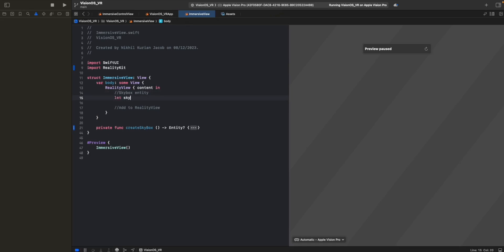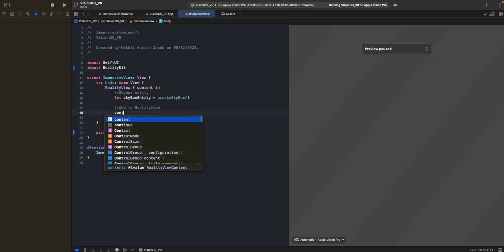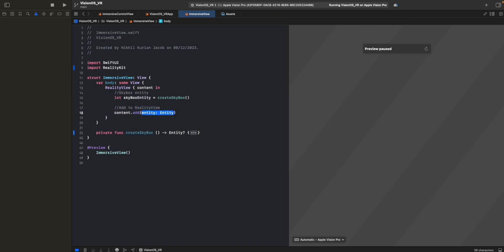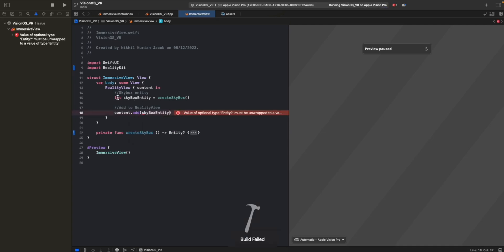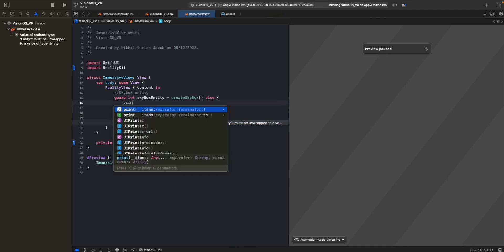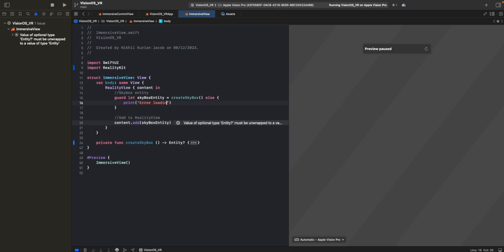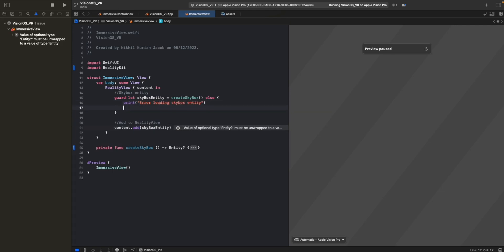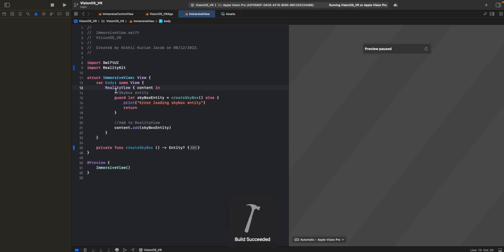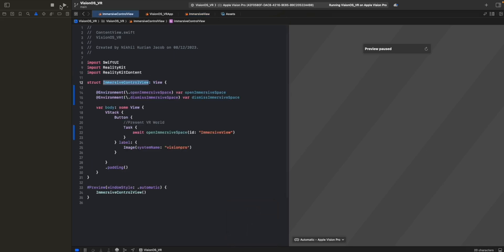Let's call that function to create the skybox entity and add it to the RealityView using content.add. The result is an optional, so we unwrap it with guard let skybox entity - if it doesn't exist, we print 'error loading skybox entity' and return. That's the RealityView done.